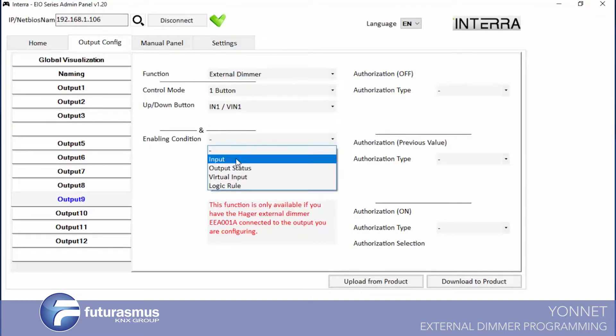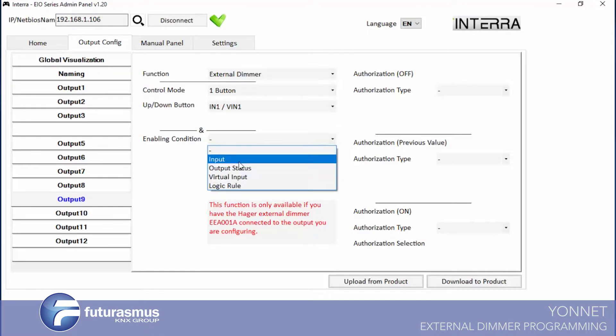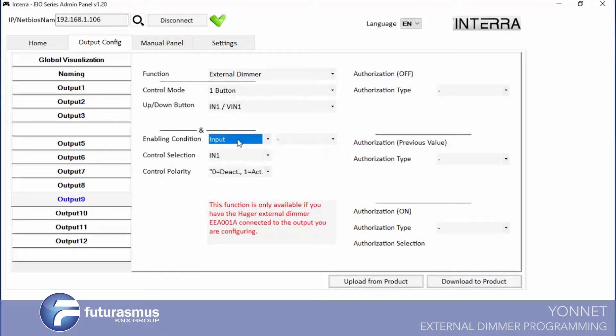Also we have again enabling condition. If you define some rule in here, you can say if this rule is true, is active, your dimmer will work. If it is not active, if they are deactivated, your external dimmer will not work.